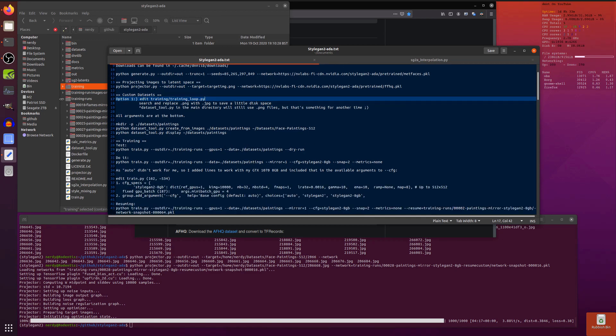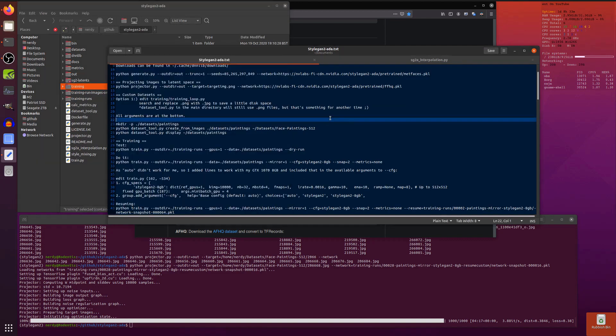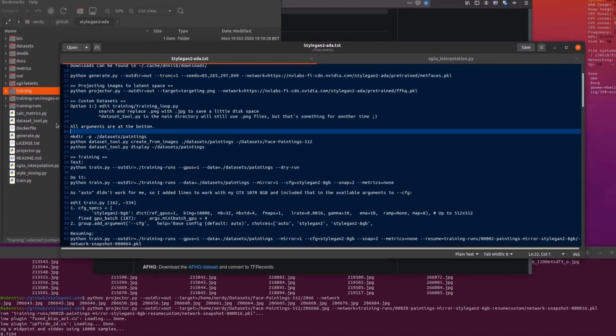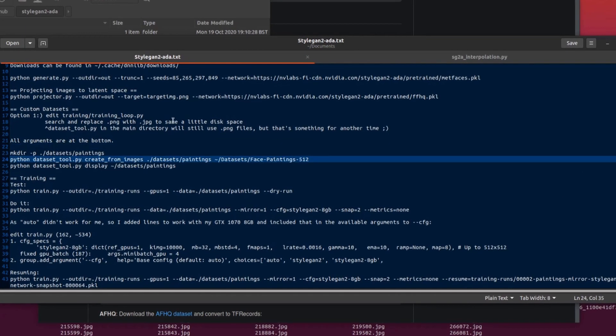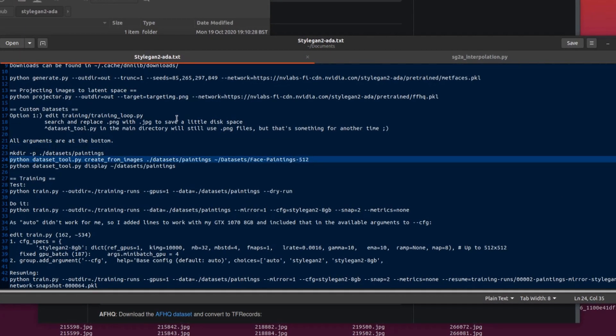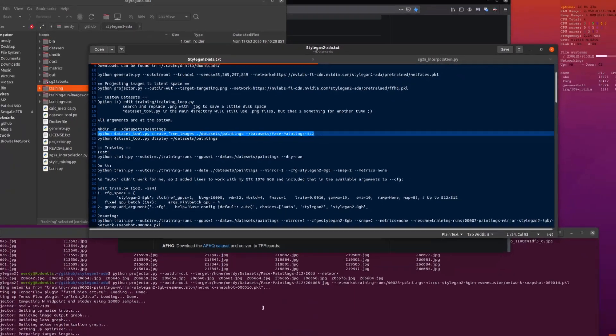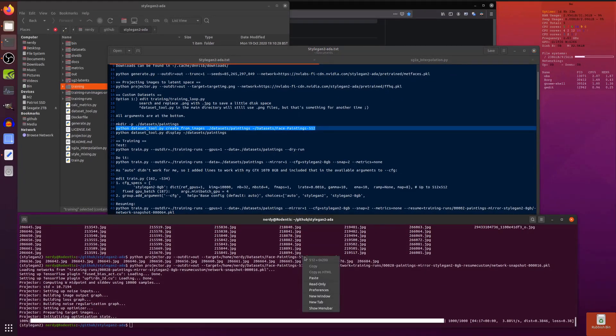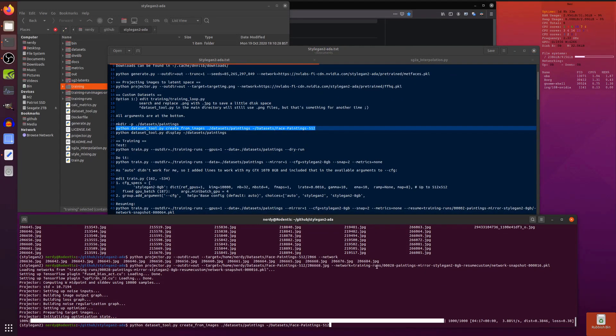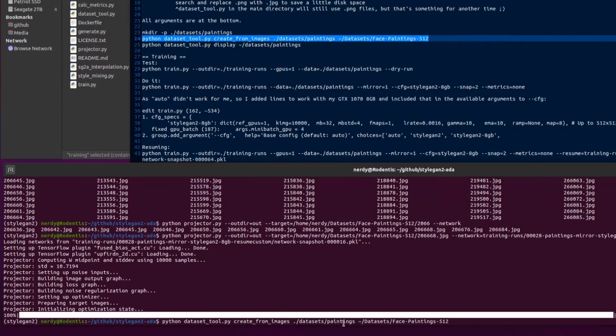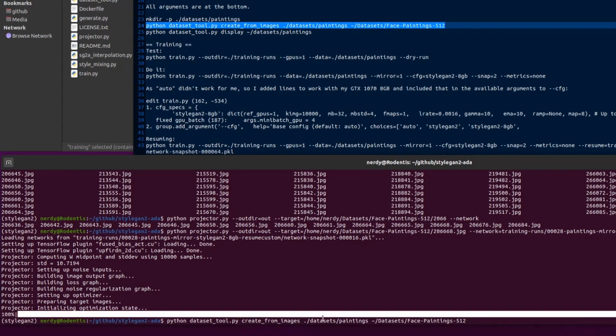Dataset tool still works with pngs of course, but something for another time to update that to jpegs. If you have a look at the code then you'll see all the arguments are at the bottom. Creating your dataset from your images is pretty much exactly the same as StyleGAN2. I just made a datasets directory in there and then you can run the dataset tool.